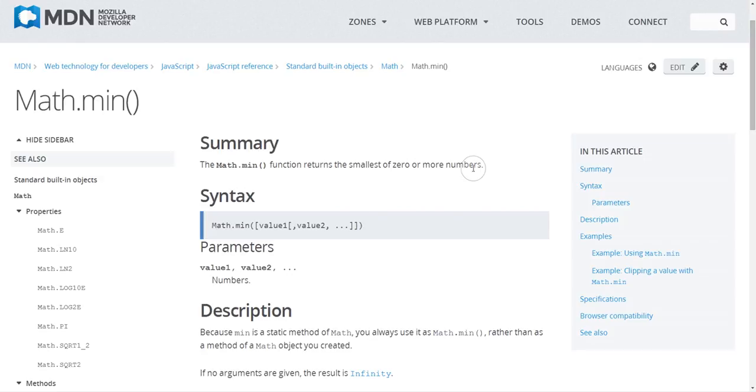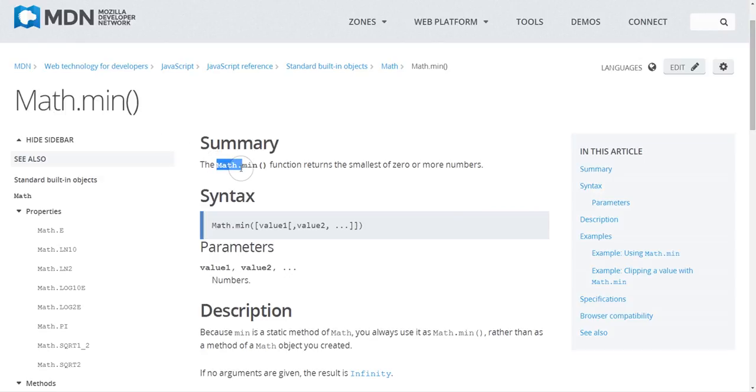So after that then usually you might look for the location that it's in, so in this case if I want to use the min function it's in the math module.